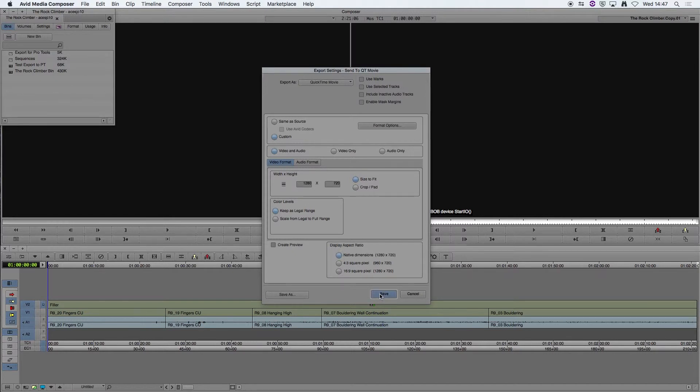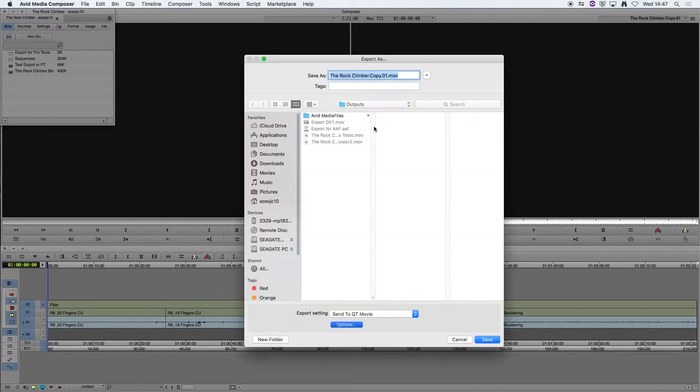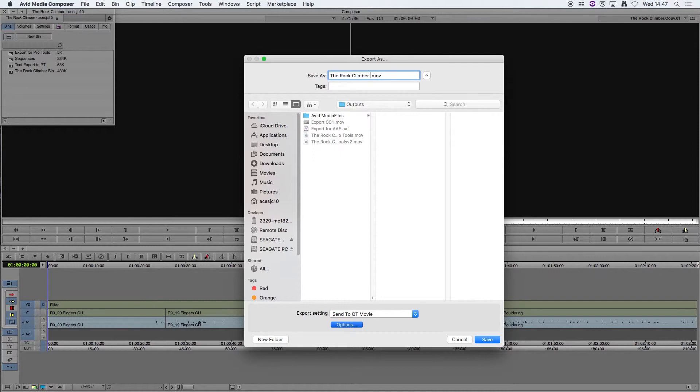Then we're going to go to Save. OK we're going to choose where to put it and this is our reference video file so I'm going to call this RockClimber Pro Tools Ref.